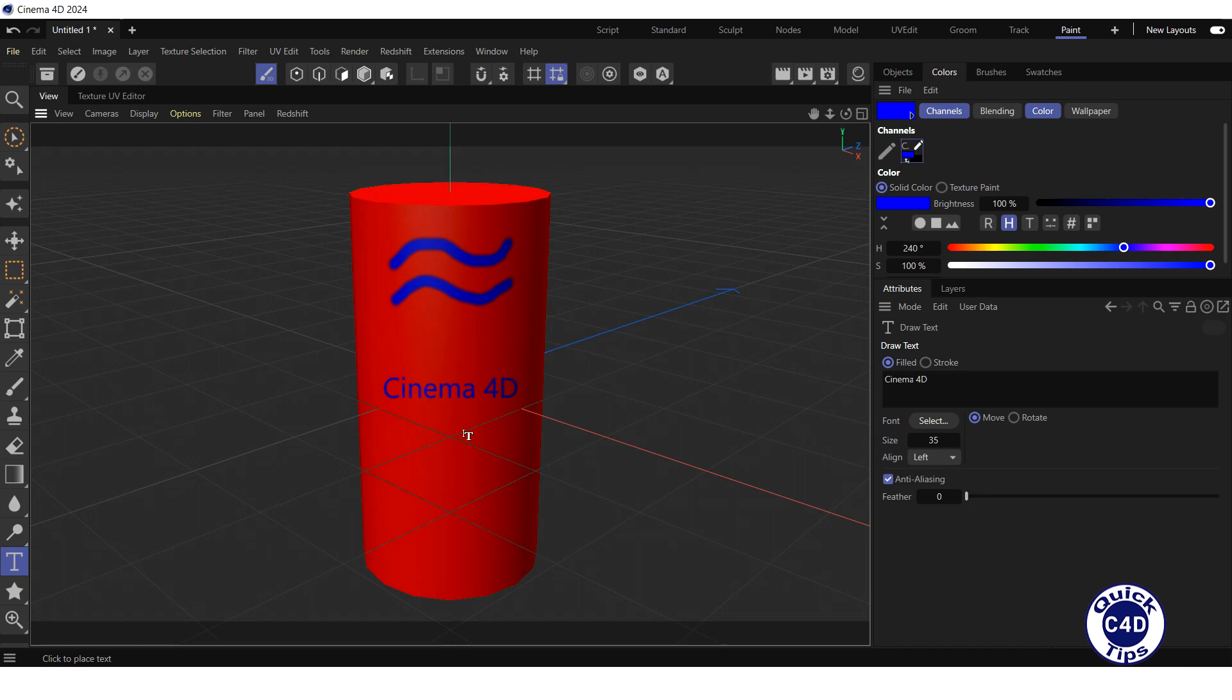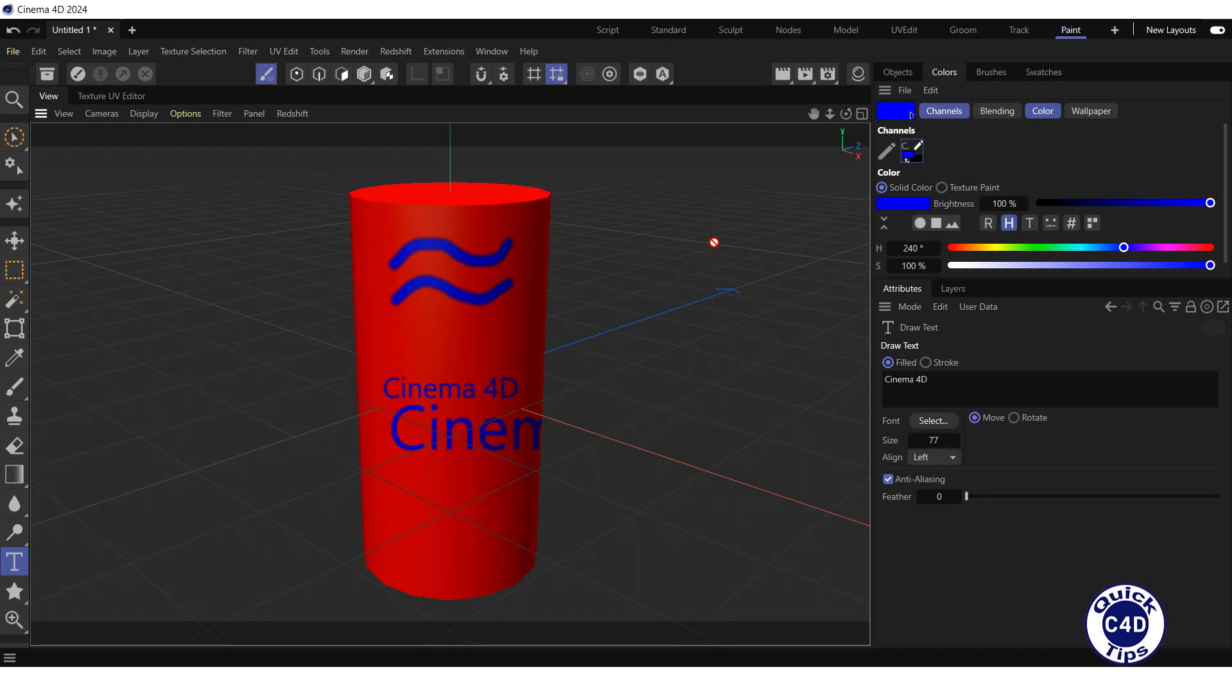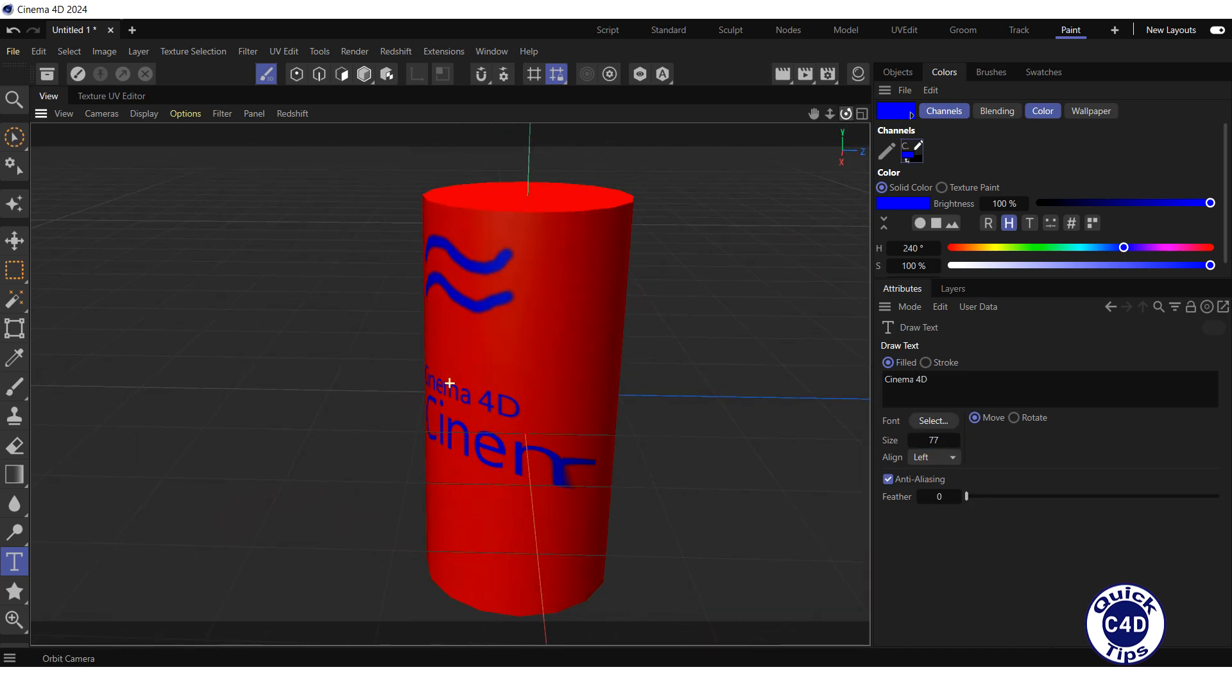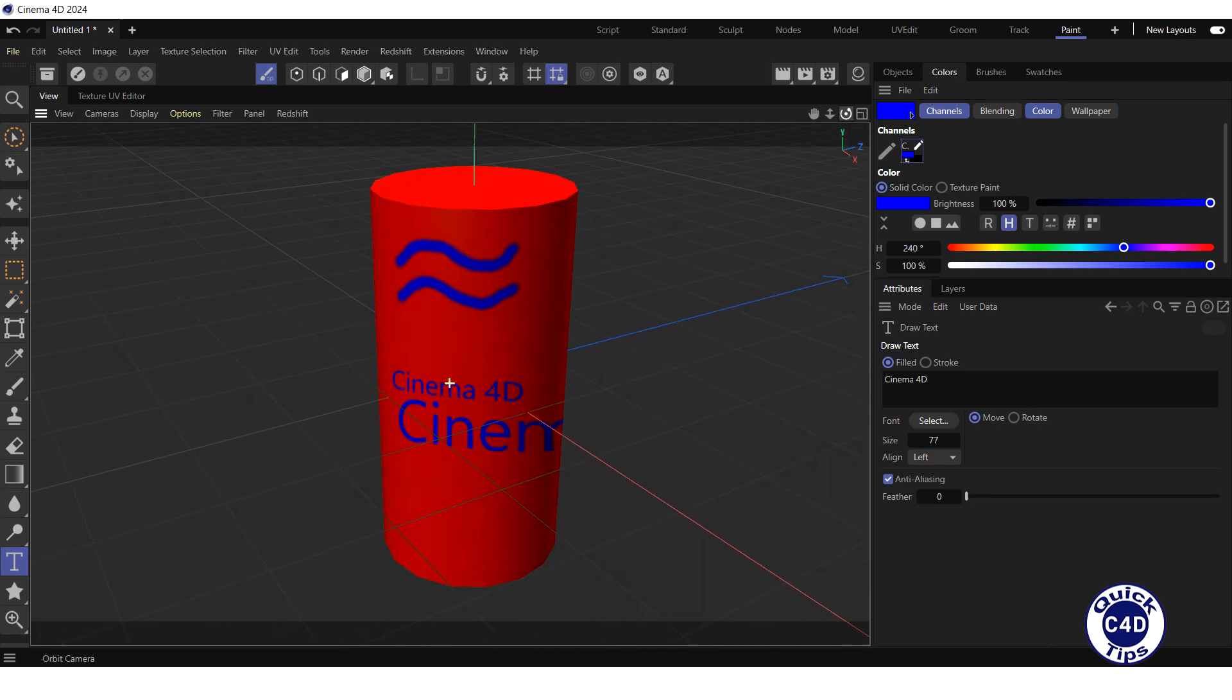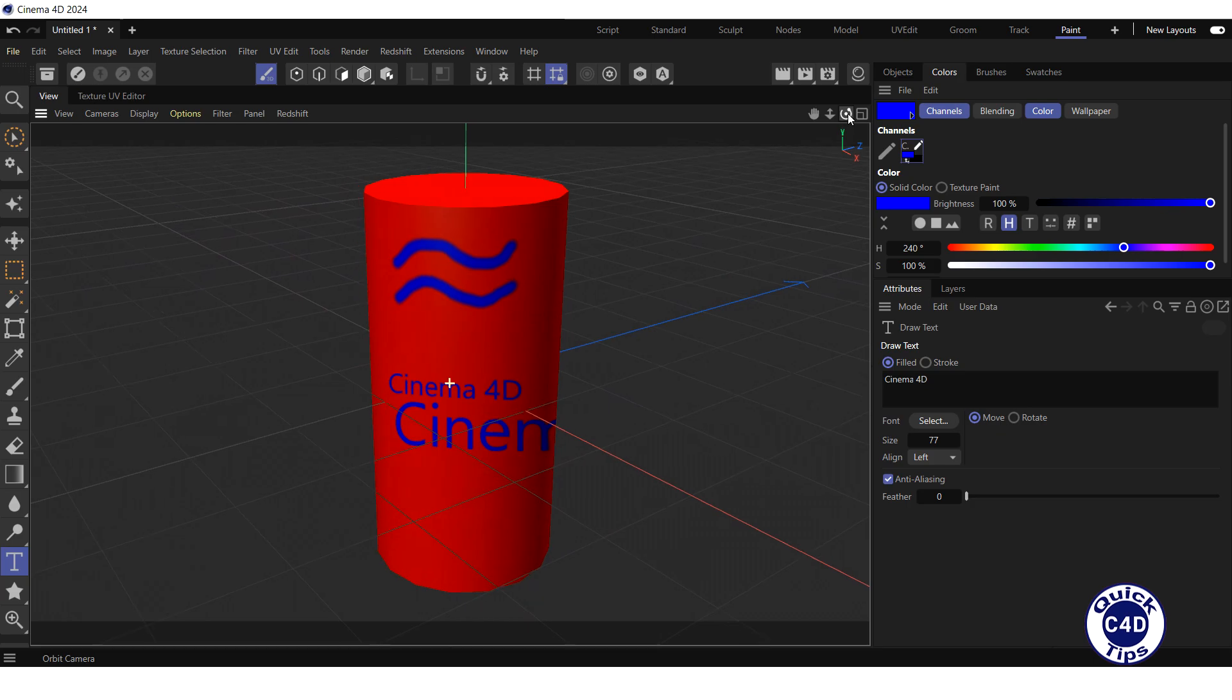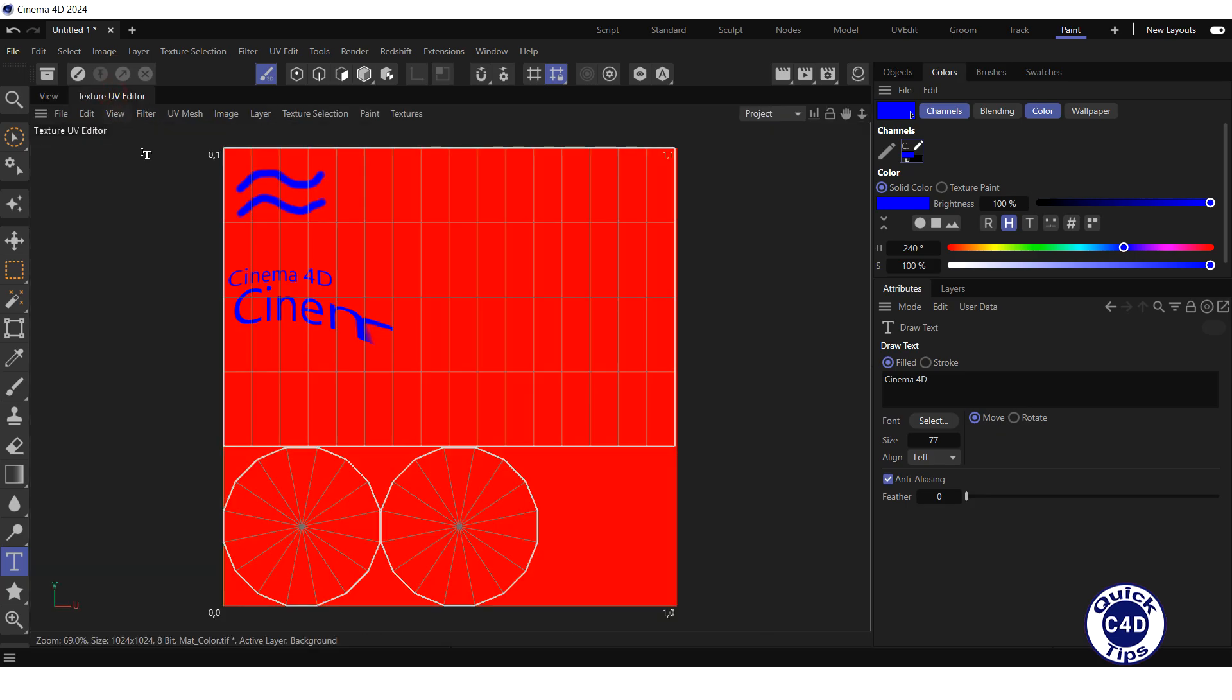But if you make the text too big, it will become distorted and cut off. A more accurate result can be achieved in the Texture UV Editor. So, go to the Texture UV Editor tab and place the text here.